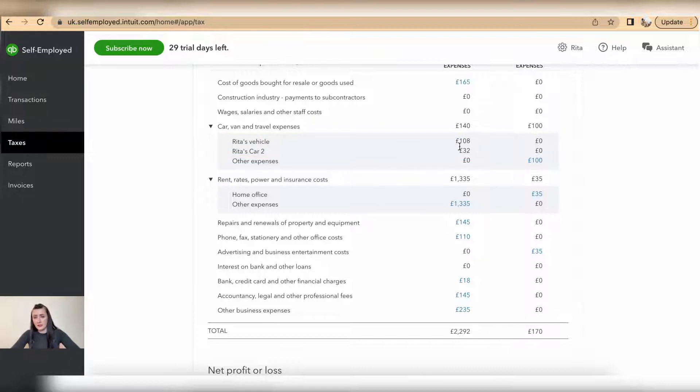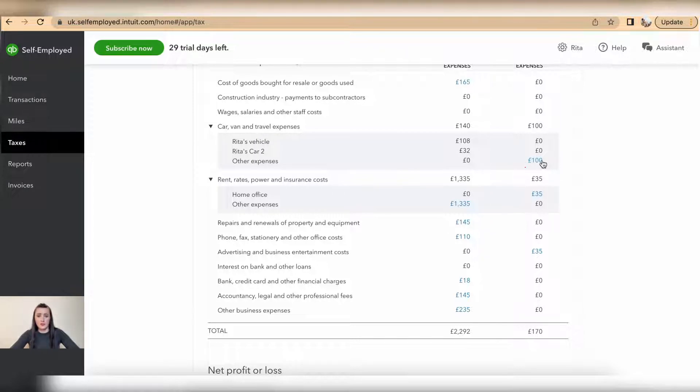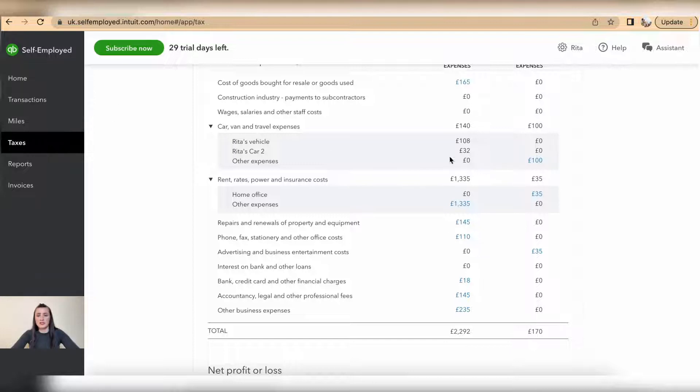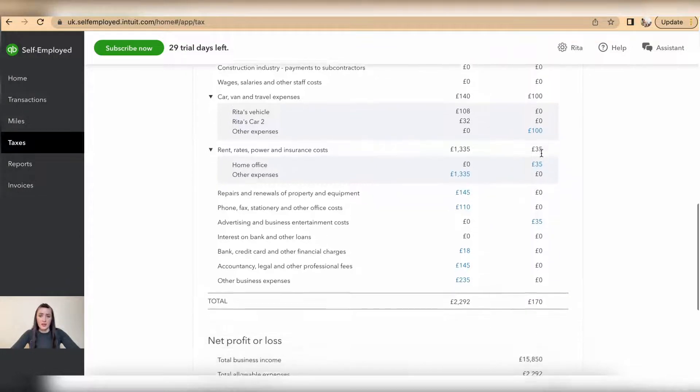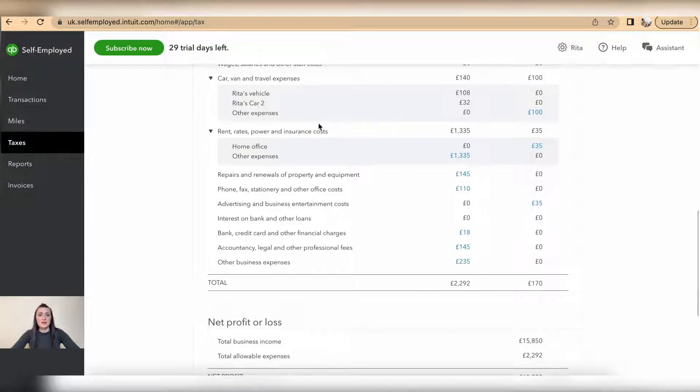If I have recorded receipts for purchasing petrol, then in that case everything what I recorded as part of transactions will go under disallowable expenses. To see more details, click on the numbers and you will see what actually is under this. In my case would be £100. The same applies for rent, rates, power, and insurance. In my case, it's £1,335 under other expenses.